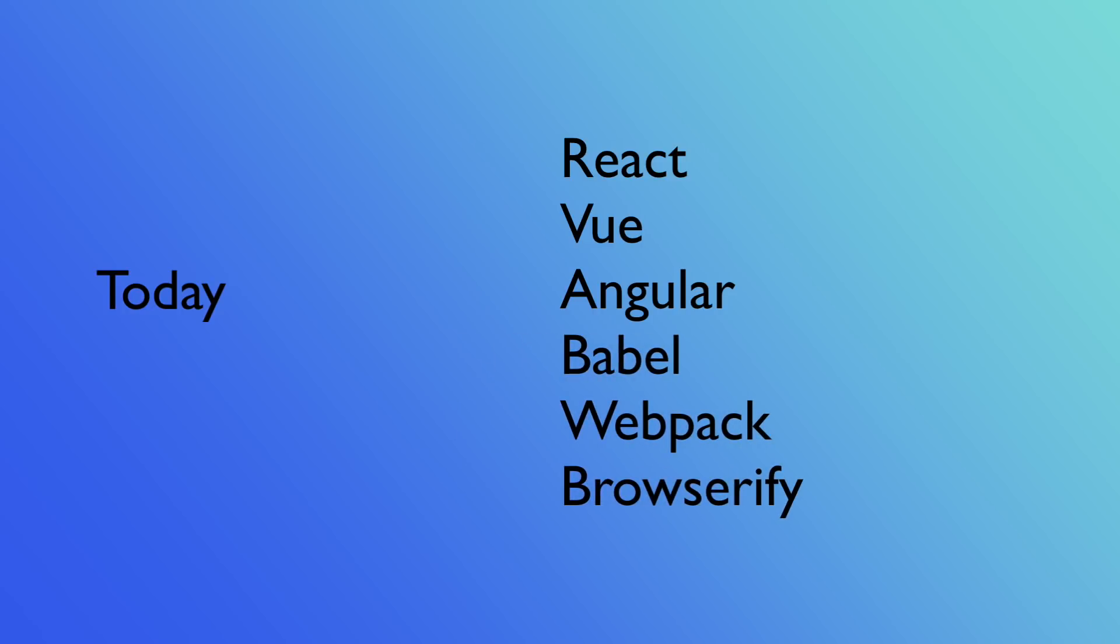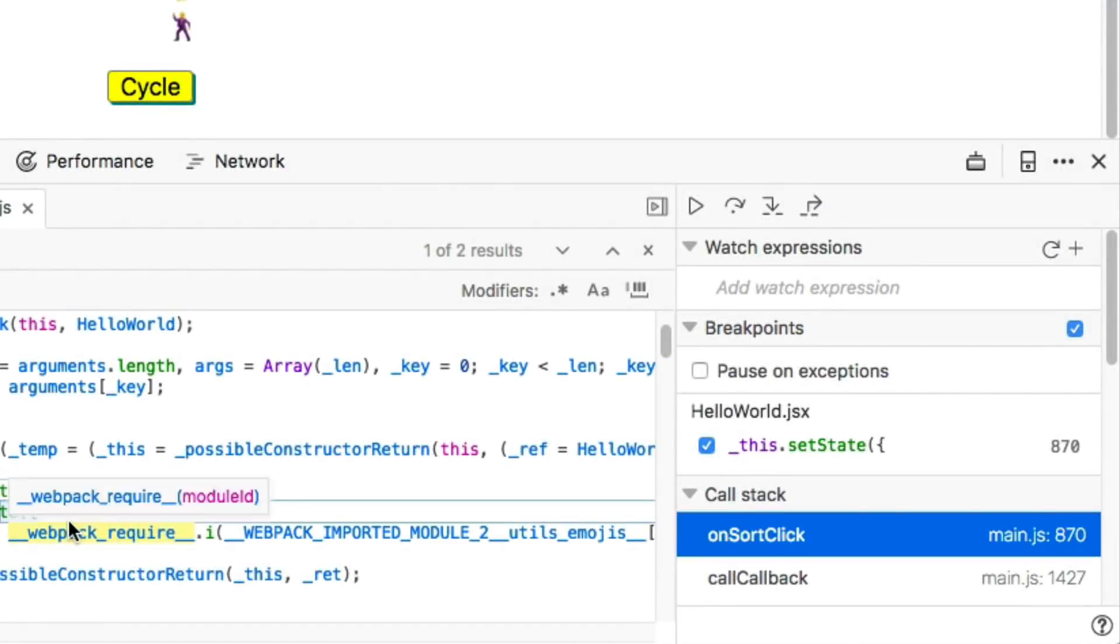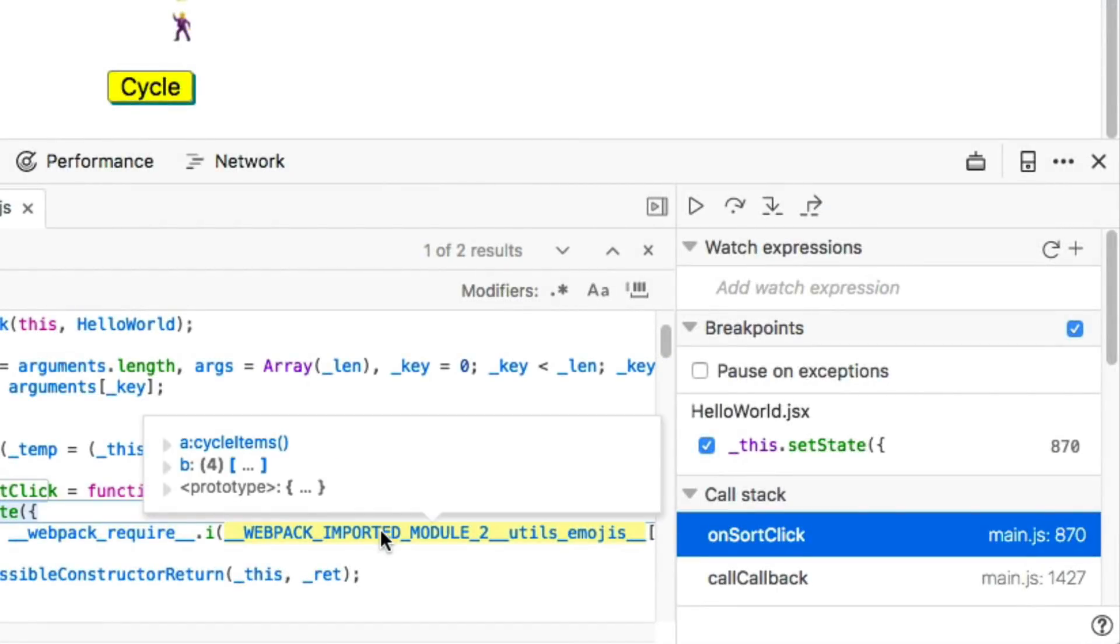If you build a web app with React and Babel, you can still use breakpoints, but the symbols look like nonsense now. They don't provide any useful information. All of this extra junk. And just look at the call stack.